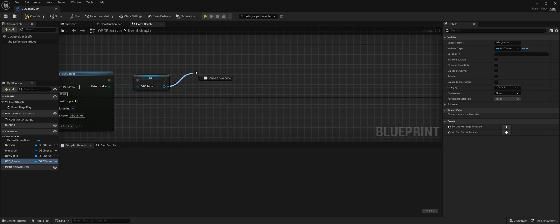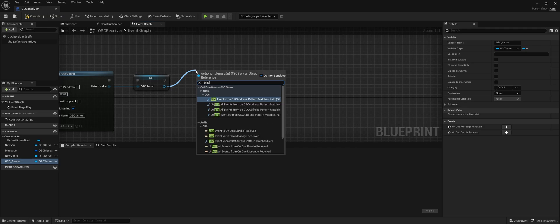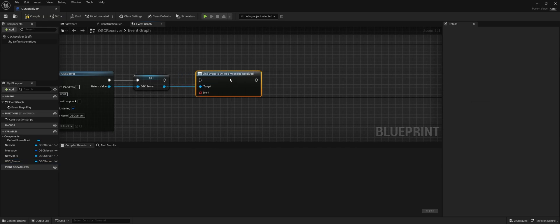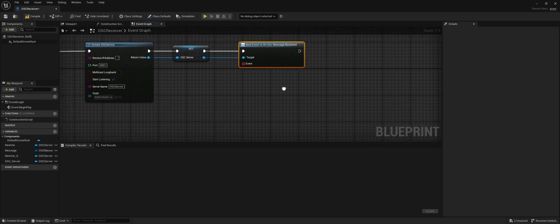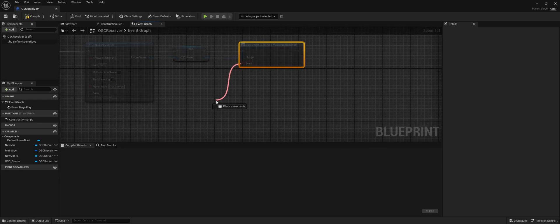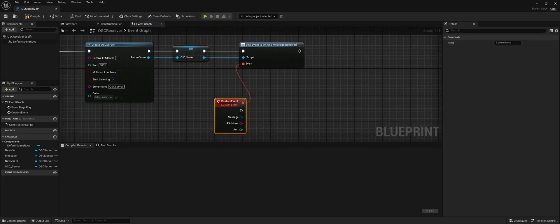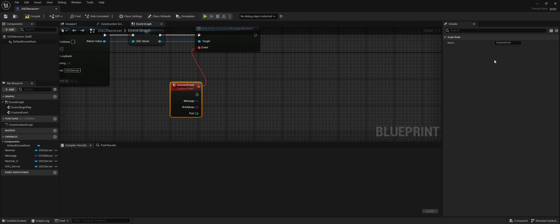So next up, we're going to bind Event On Message Received. So the moment that the message is received, we're going to do a custom event. Let's also rename that to 'Message Received'.